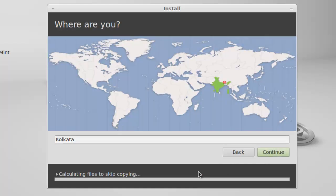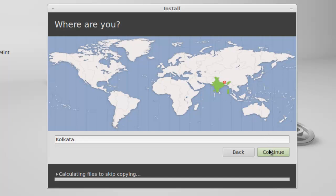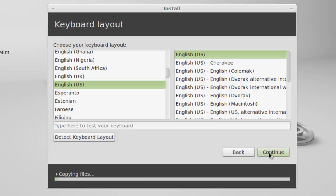Now, select your time zone. Select your keyboard layout. I am selecting the default one.